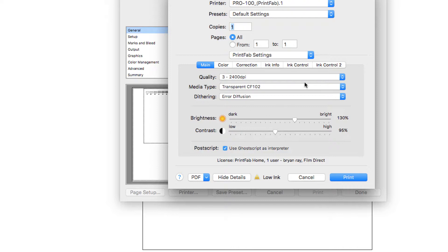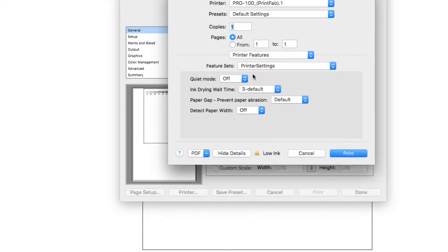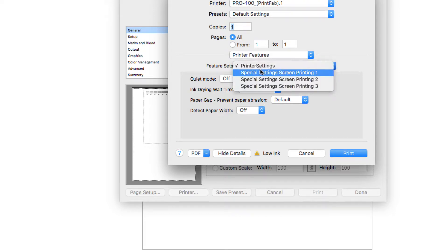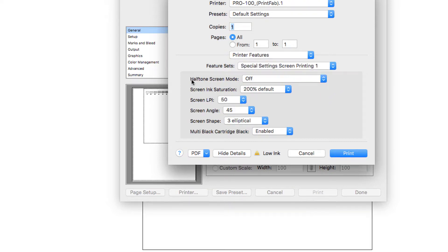Those are the only settings we really need to mess with on this page — the other stuff is for color printing. Under PrintFab settings, go to printer features. You don't have to mess with it too much, but the main settings you're going to be using are right here under special settings screen printing one. You've got your halftone screen mode, screening saturation, the LPI, angle, shape, and then it goes into which cartridges you want to turn on and off.